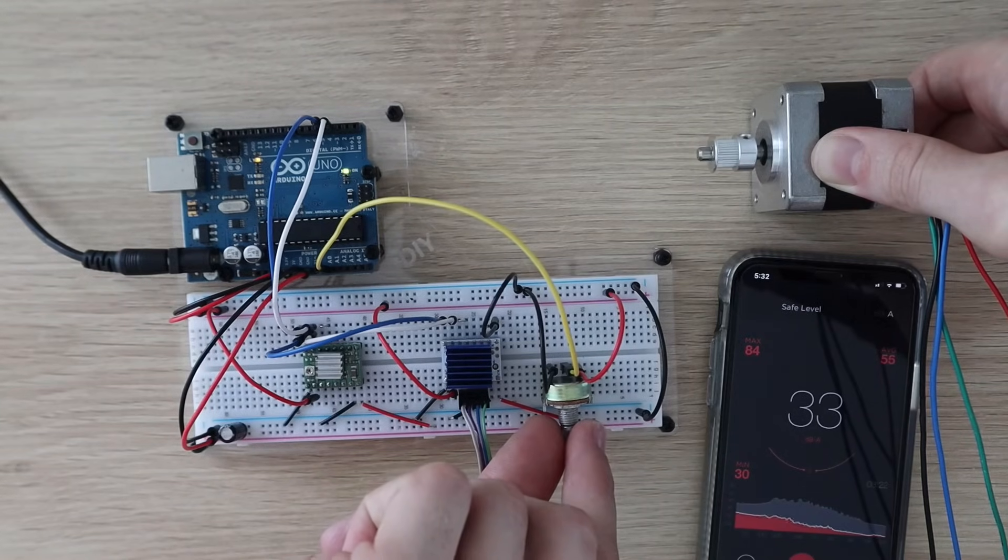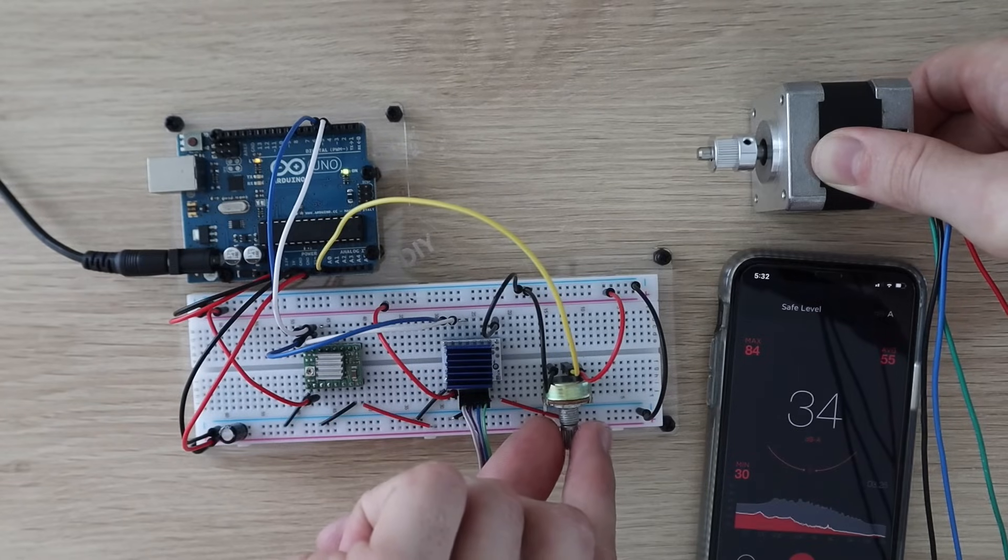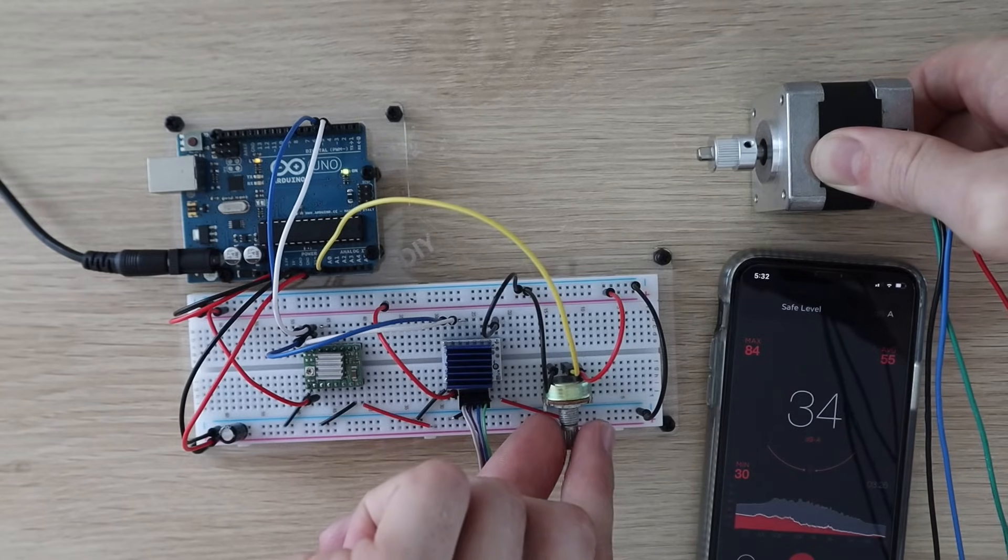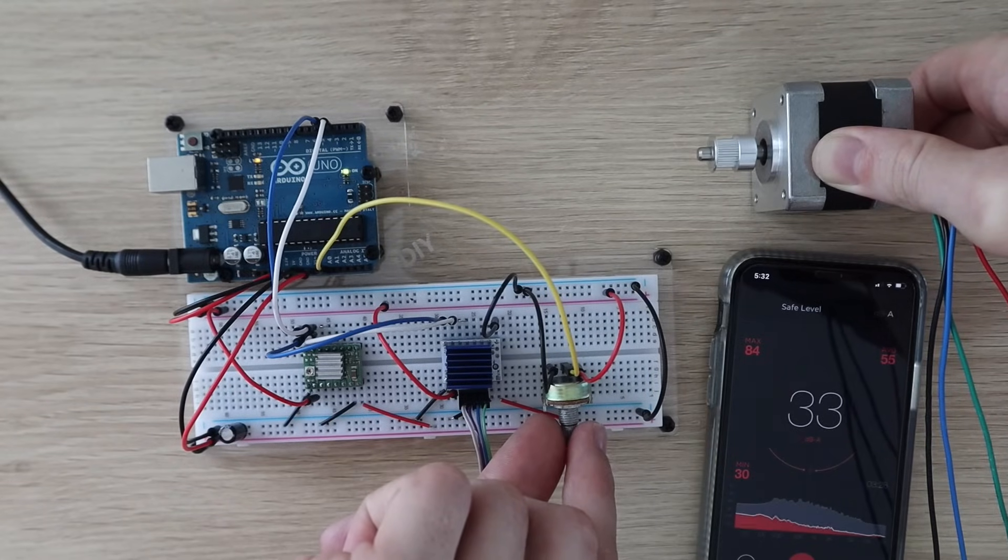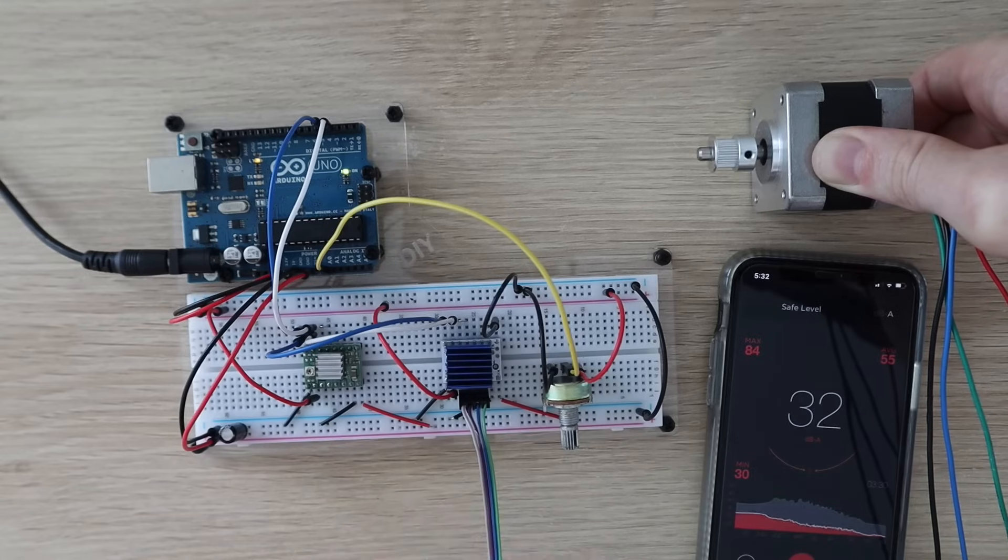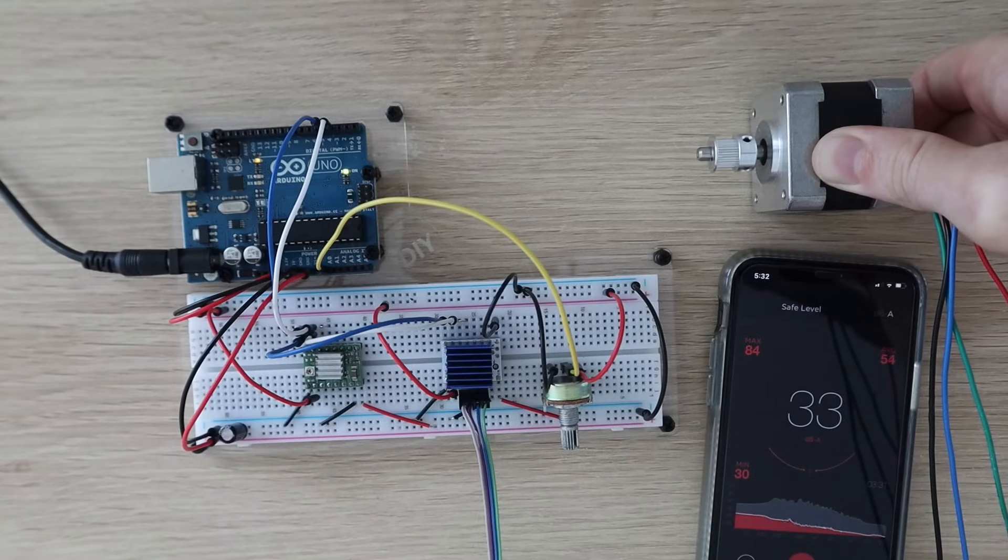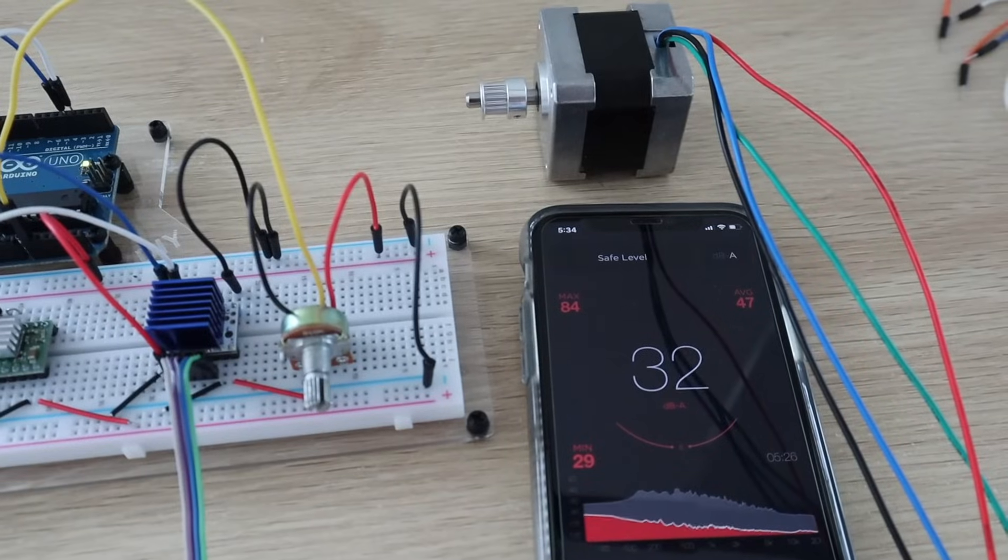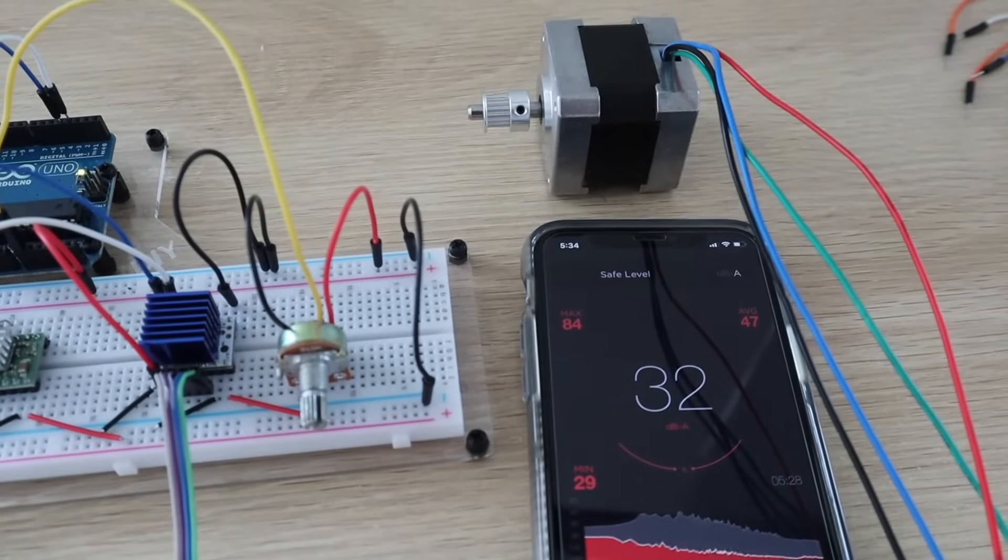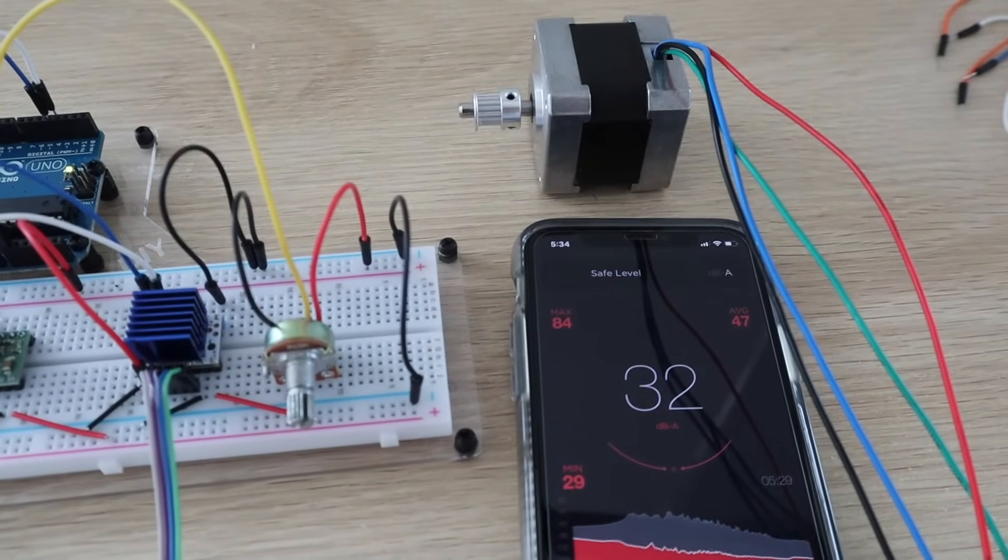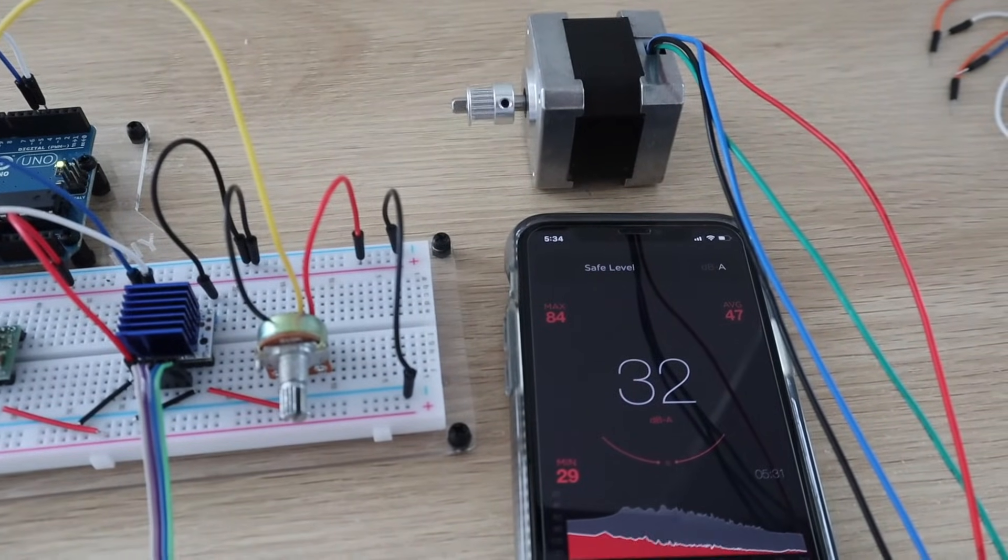If you turn the speed up a bit you can barely hear it. Even at a medium to high speed we're only getting an increase of around 3 decibels over the ambient sound level.